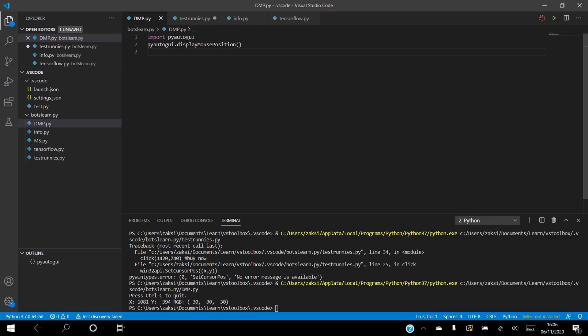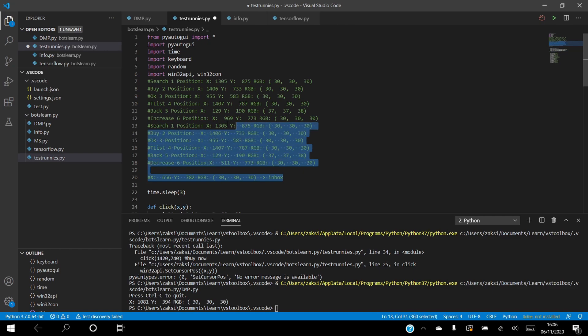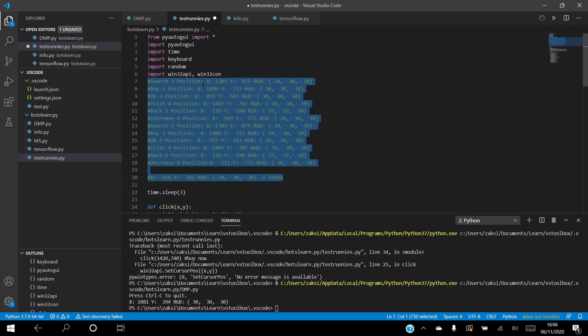By running the mouse position file, we can now begin to determine where we want the mouse to click. This will be different for everyone, so do not worry if your values do not match mine. We're going to need the coordinates for every pixel we want our bot to click.